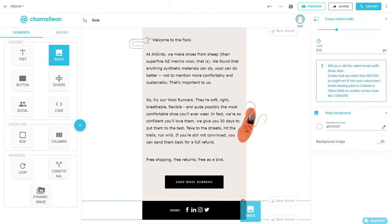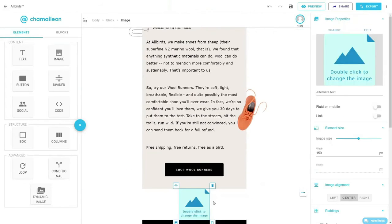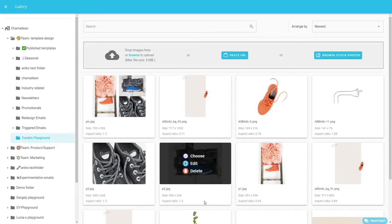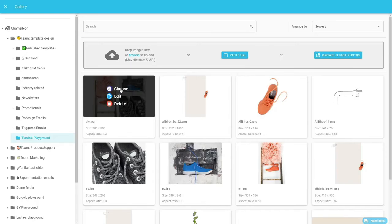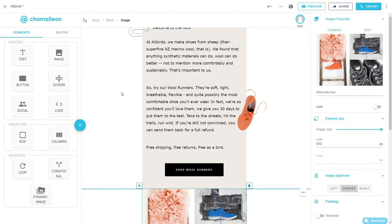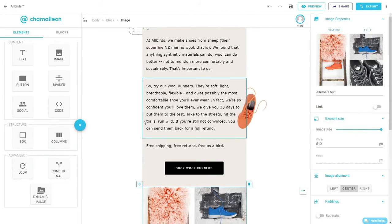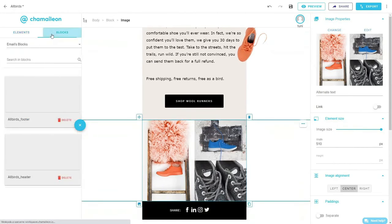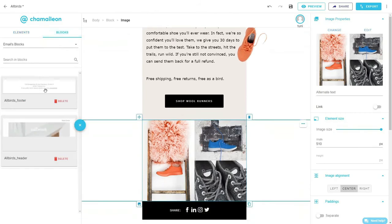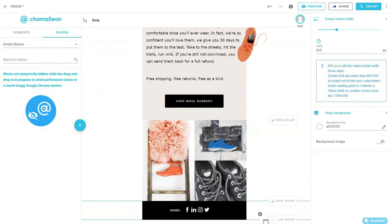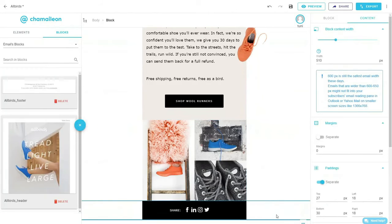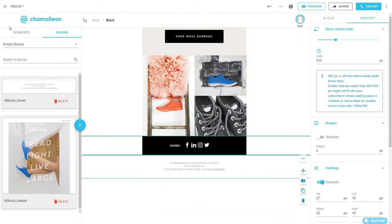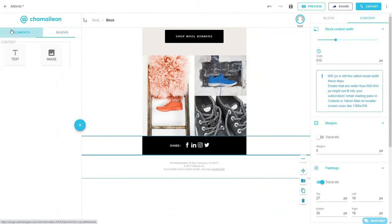Grab an image element and drop it right before the social share block. Open the gallery and select the product image. Finally, go to the saved block section and select the footer, which is a block we usually reuse in all emails.